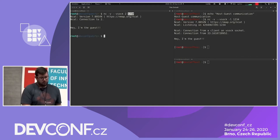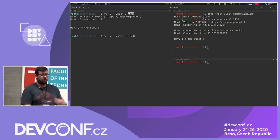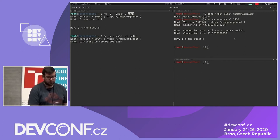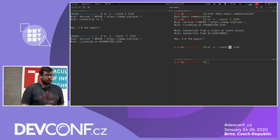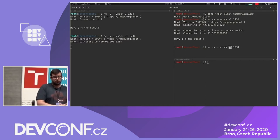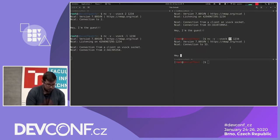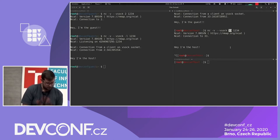Now we do the opposite: start ncat listening on port 1234 in the guest, then connect from the host. In this case, we use the CID assigned to this VM — 33 — and the port where ncat is listening. We have the connection: I am the host.